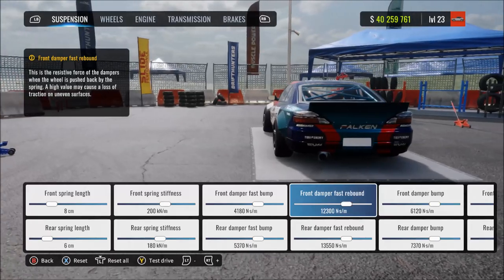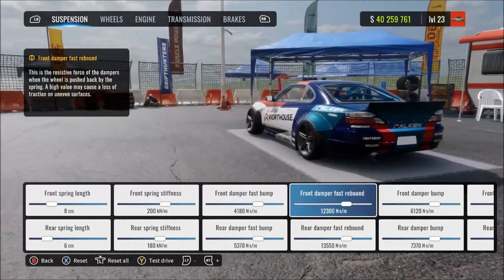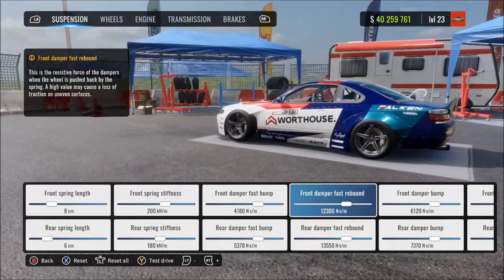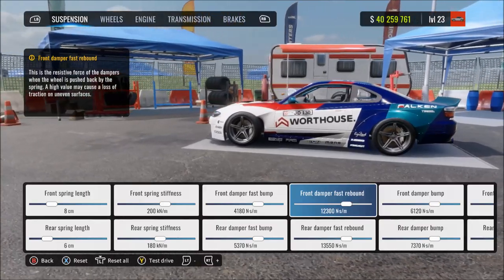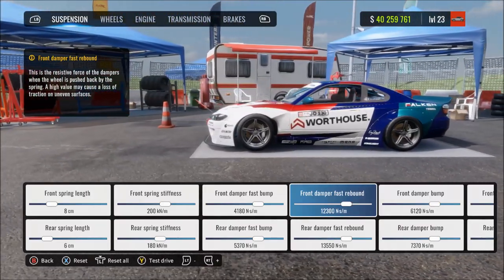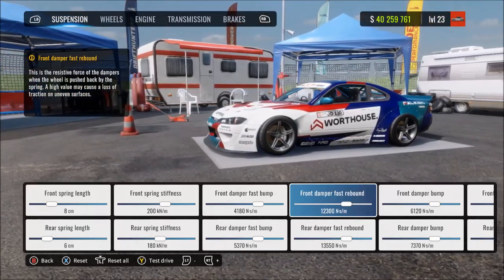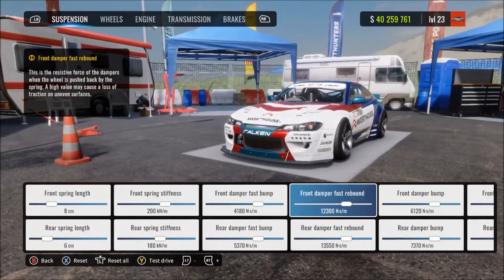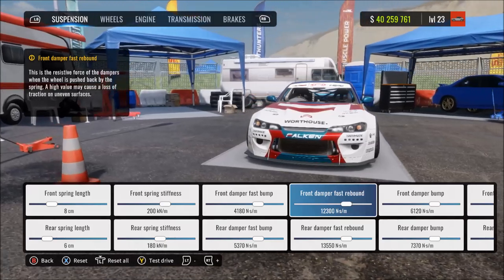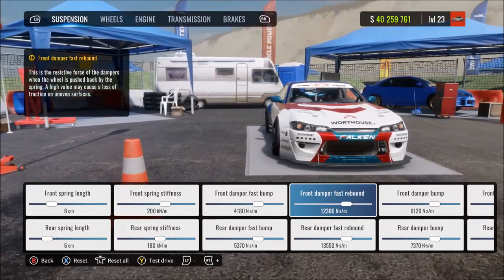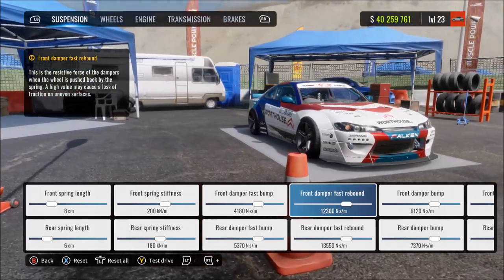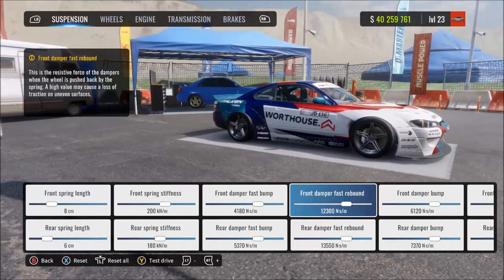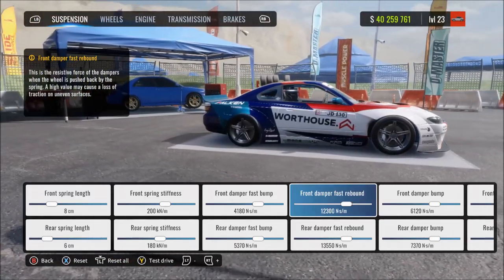At max damper fast rebound, hitting a bump means the suspension takes a long time to recover — hit multiple bumps quickly and the suspension gets lower and lower, potentially bottoming out. Reducing this setting means faster and less resistant fast rebound. At minimum, the damping is too fast and weak, so after a fast bump the suspension instantly springs back, making the car quite bouncy.